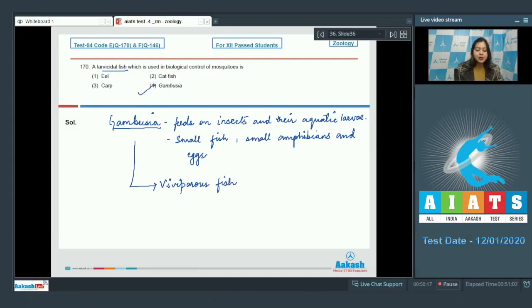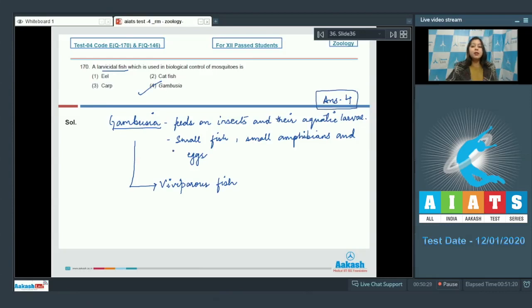Out of all the 4 options, gambusia is the fish that feeds on insect larvae. So, the correct answer becomes option number 4.